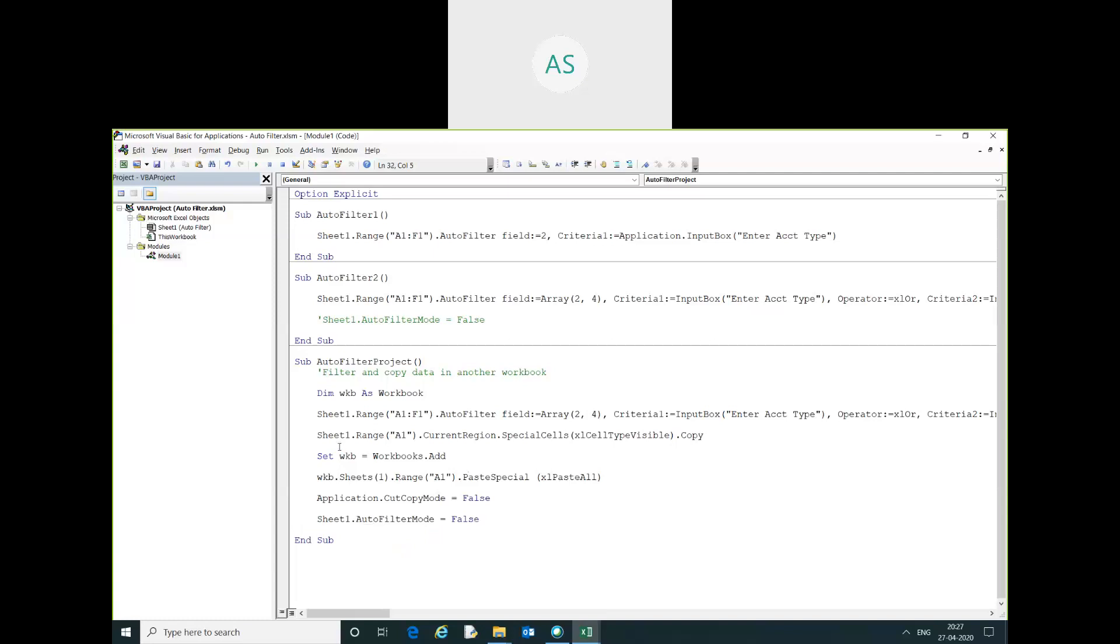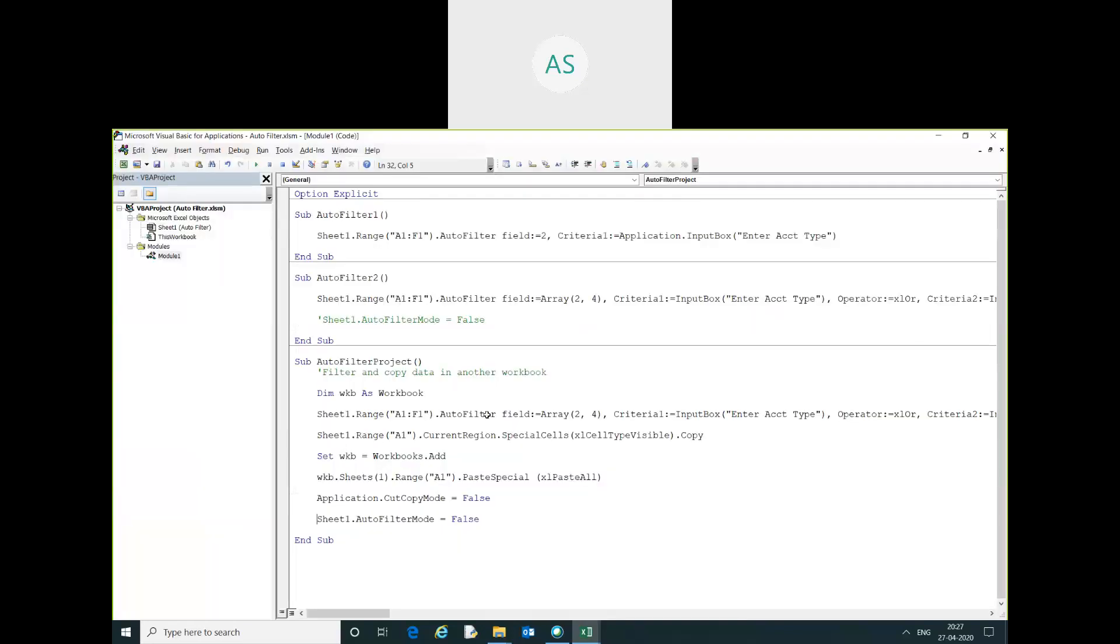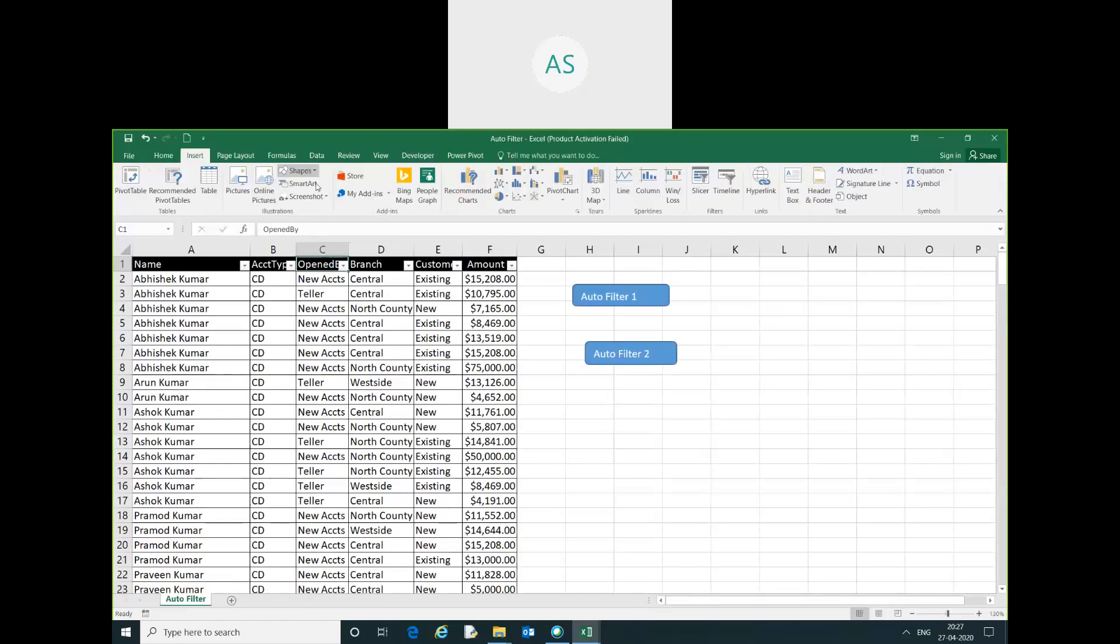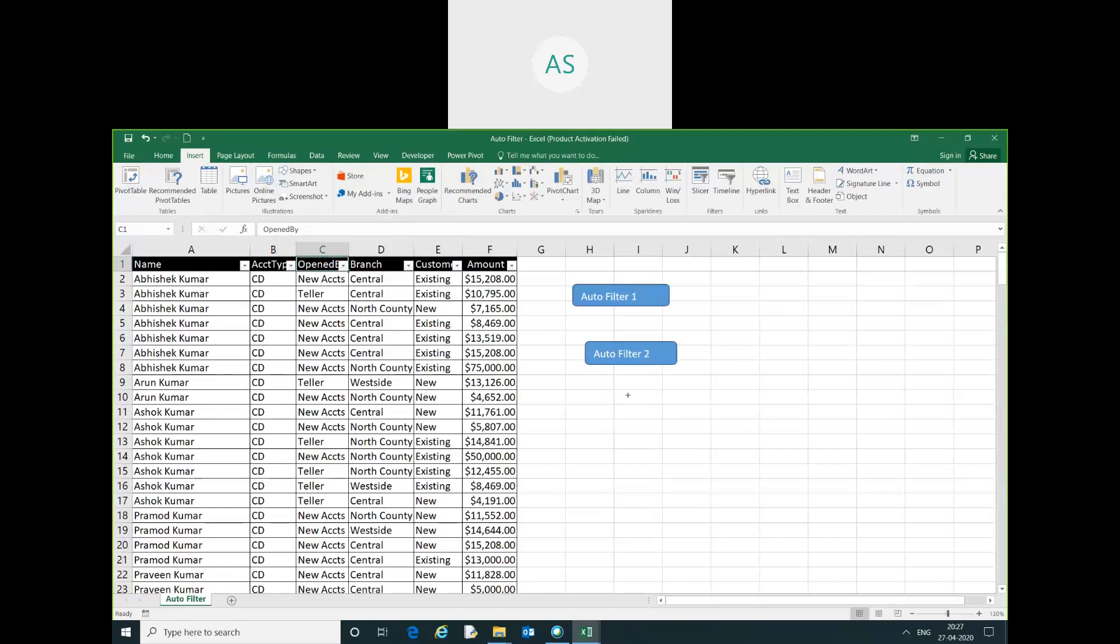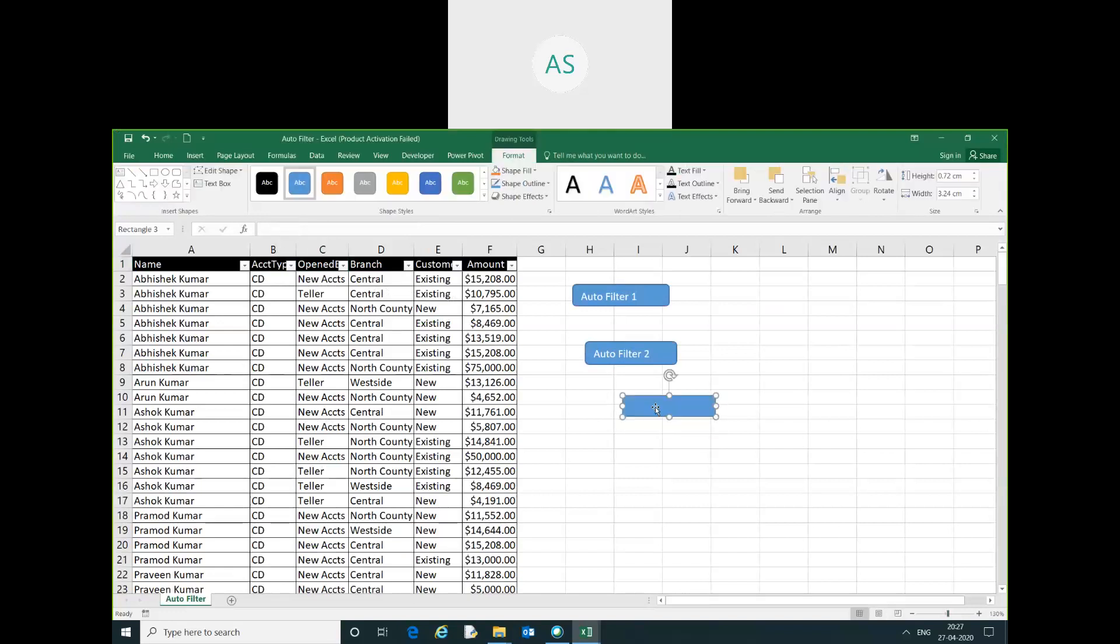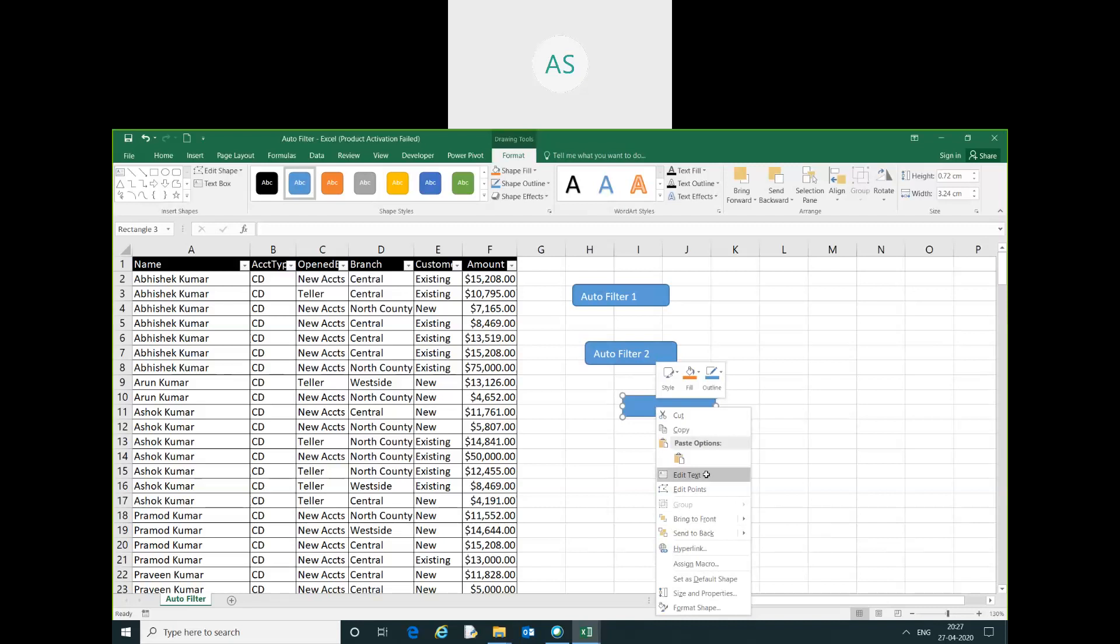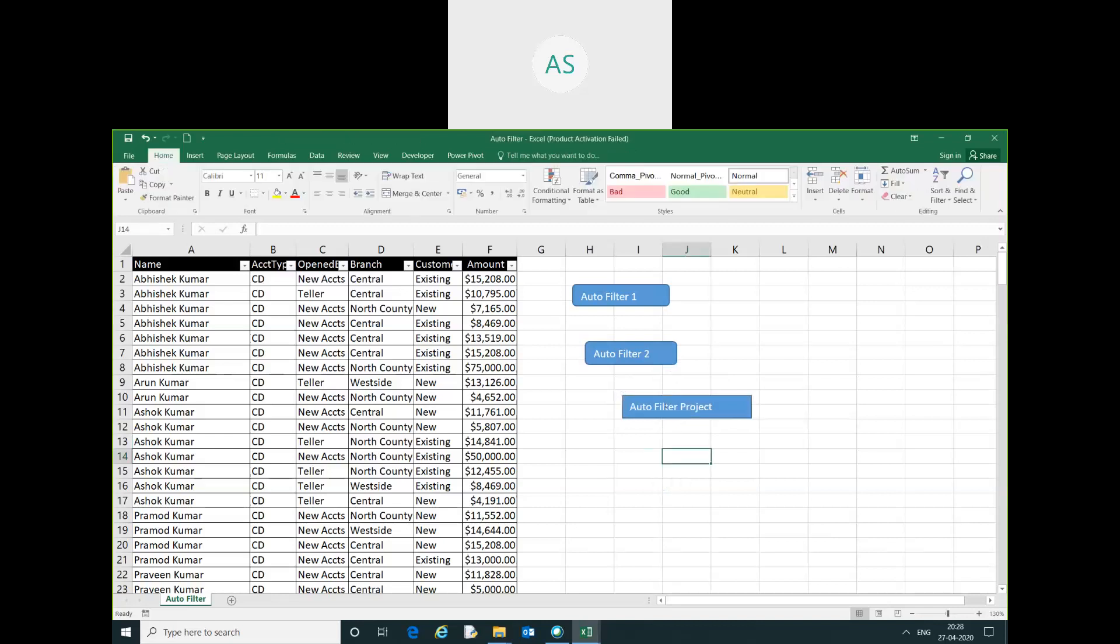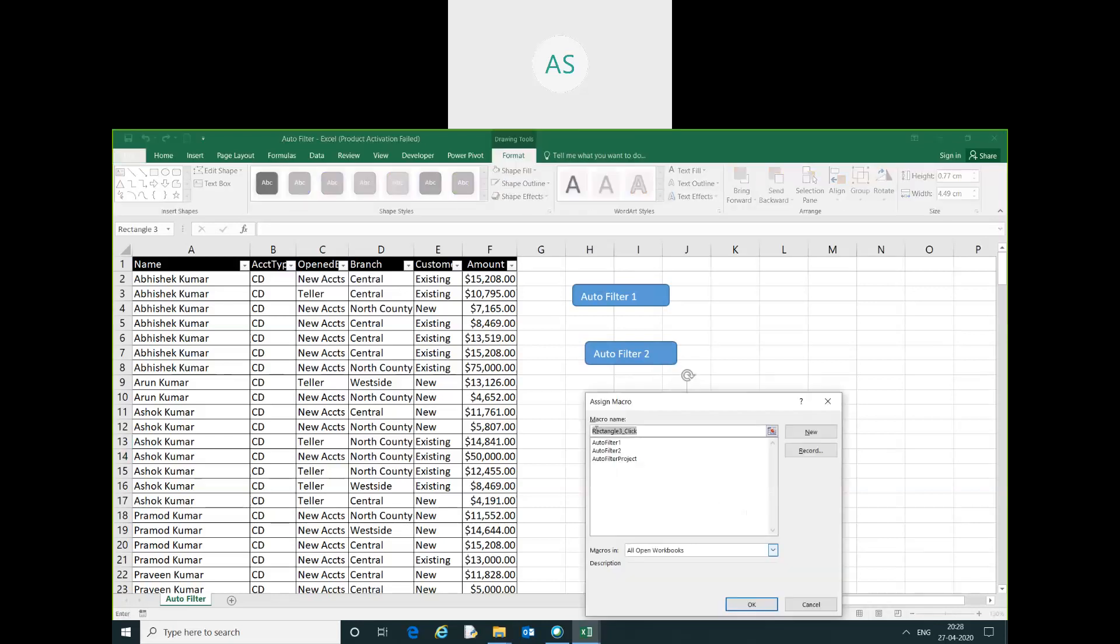Let's see. I will assign this macro only. Just right click and assign macro.